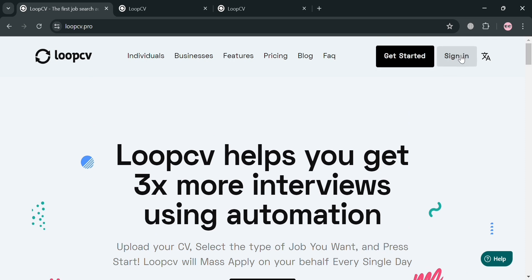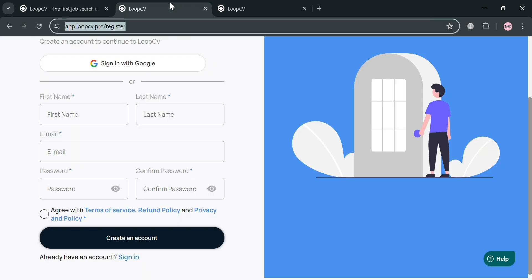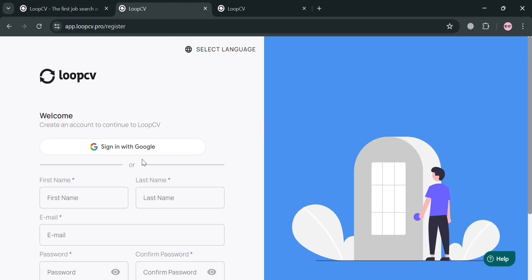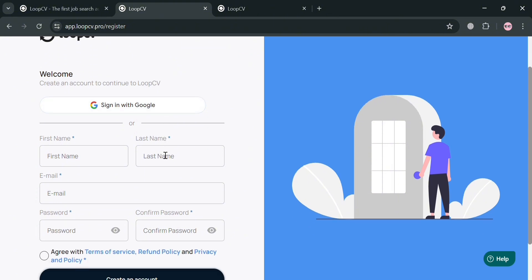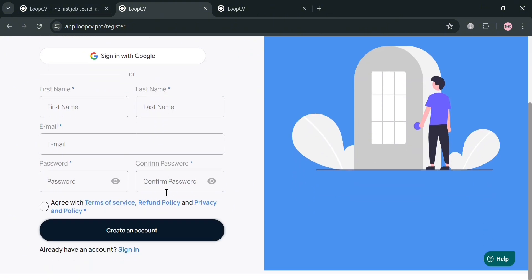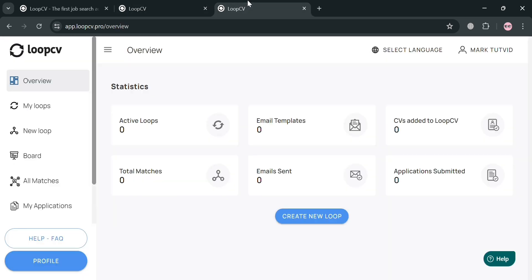To start creating an account, click the affiliate link below the description and you'll be directed to the sign-up page. To sign in, fill out all of the required information including your first name, last name, email, and password. You can also sign in using your Google account.